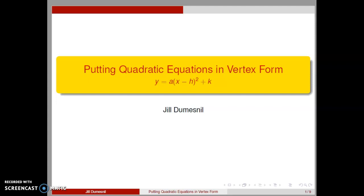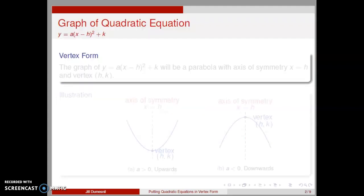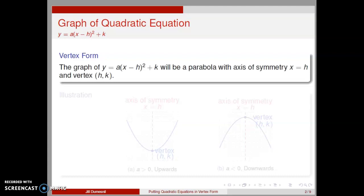In this video, we will discuss how to put quadratic equations in vertex form by cleverly completing the square. Quadratic equations may be given or put in different forms. One particularly convenient form is what is sometimes called vertex form. The graph of the equation y equals a times the quantity x minus h squared plus k will be a parabola with axis of symmetry x equal h and vertex point h comma k.